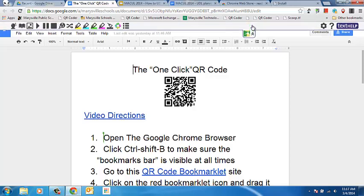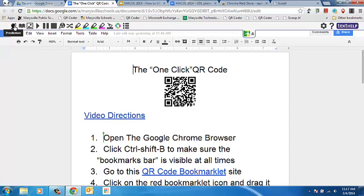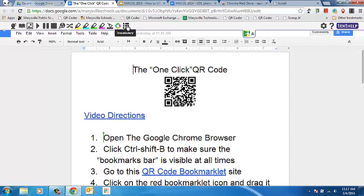If I click on the little down arrows, this will give me access to all of my features. When you first install this extension, you do have a 30-day preview of the premium features. Those include some word prediction and a visual dictionary, some highlighting tools with word extraction, collecting those highlights, and a pretty powerful vocabulary tool.